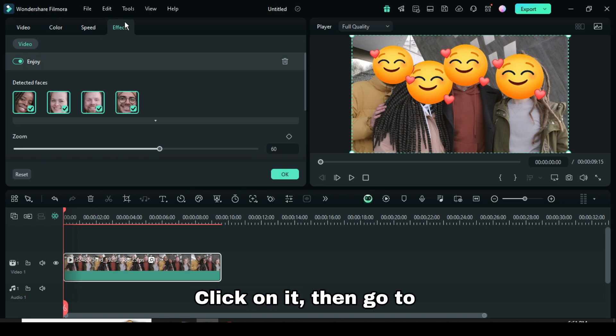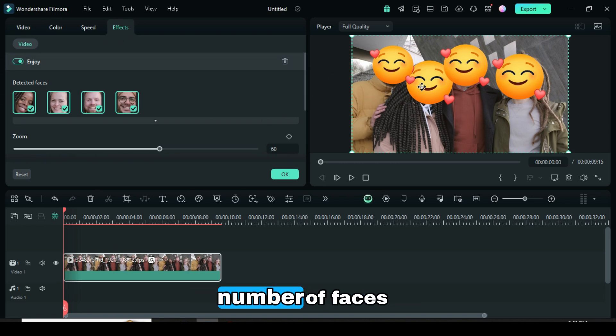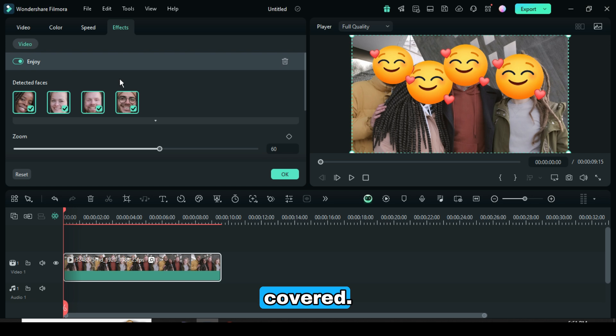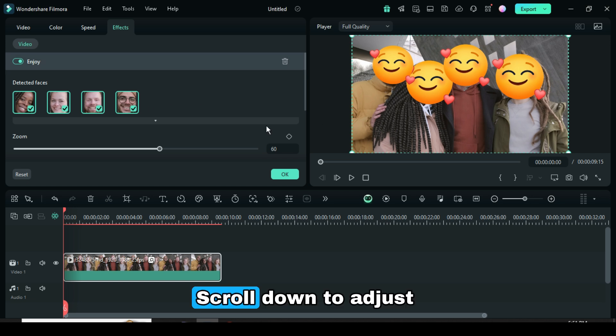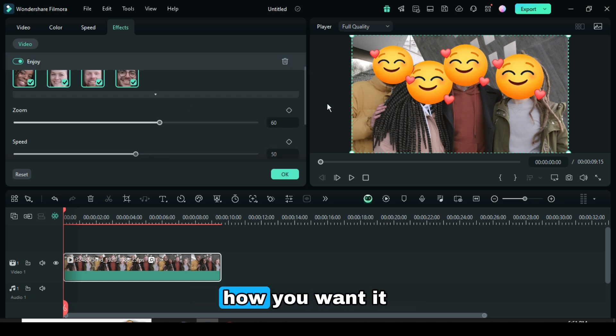Click on it, then go to Effect to see the number of faces covered. Scroll down to adjust how you want it displayed.